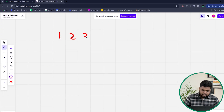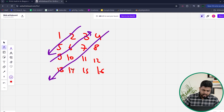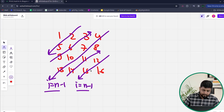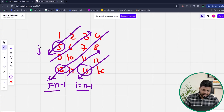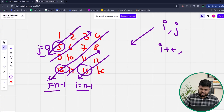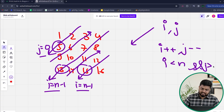For the downward diagonal in the same 4x4 matrix, we stop whenever i equals n minus 1 (at elements 13 and 15 respectively), or whenever j equals 0. Since we are moving downward-left, i increases and j decreases, so the conditions are i < n and j >= 0.